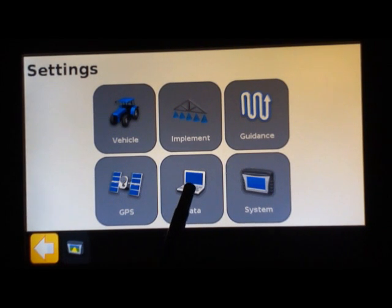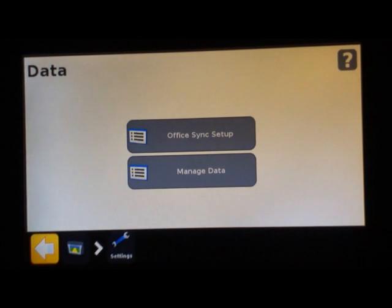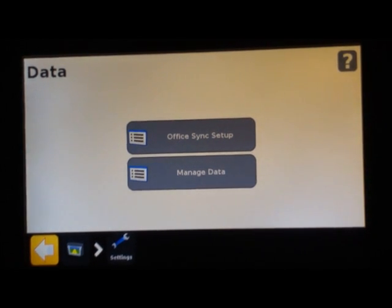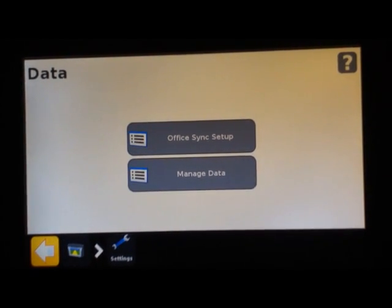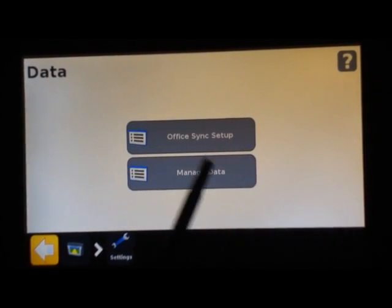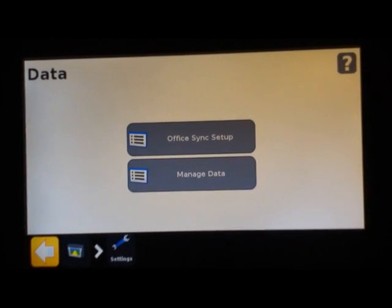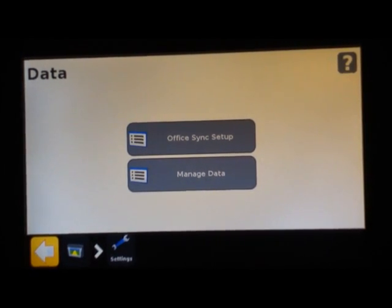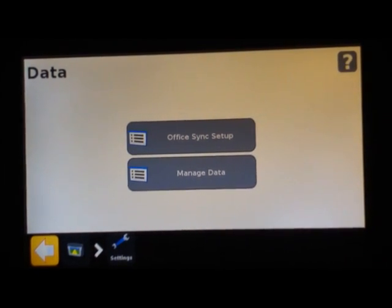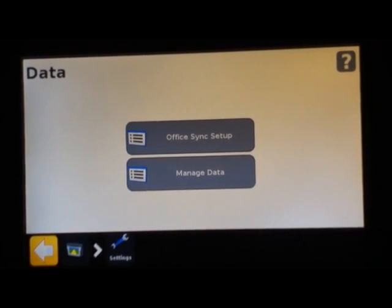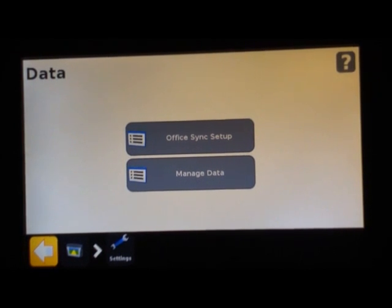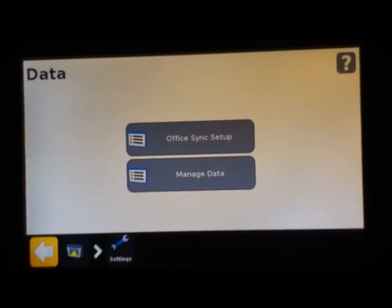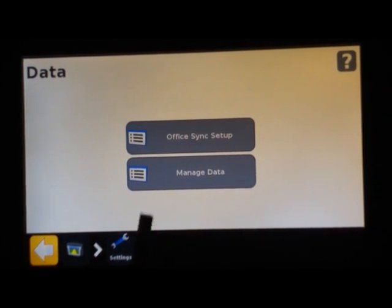The next button is data management. You will see two options here: office sync setup and manage data. Office sync has to do with syncing your display when you have a modem up to your office to wirelessly transfer field data information, both directions from the office to the display or from the display to your office.